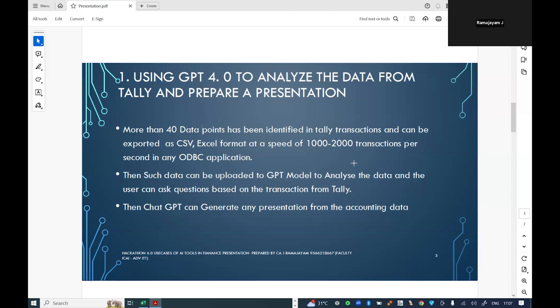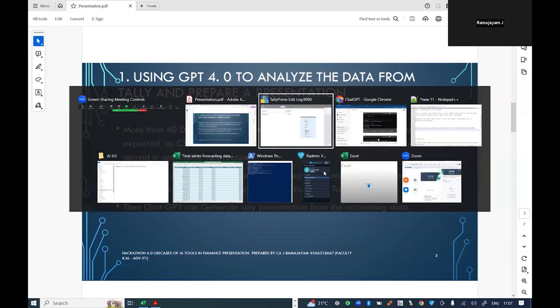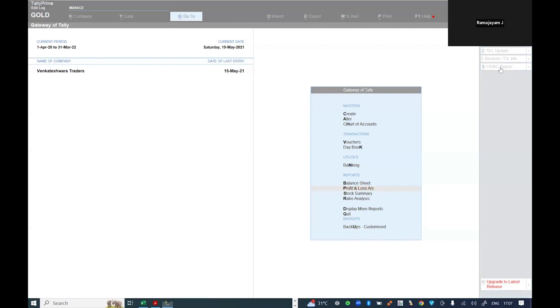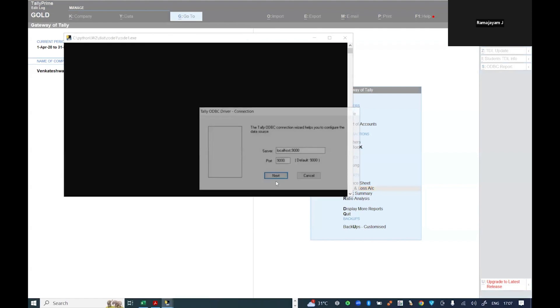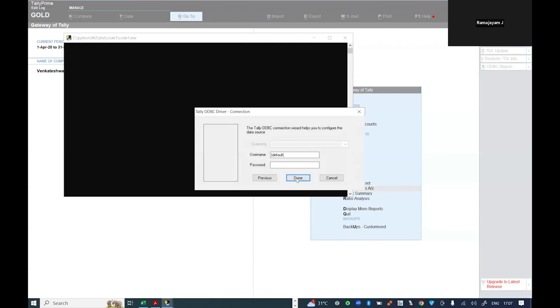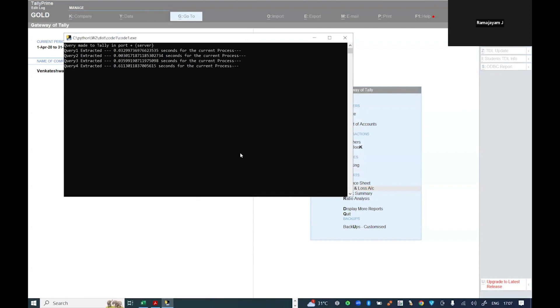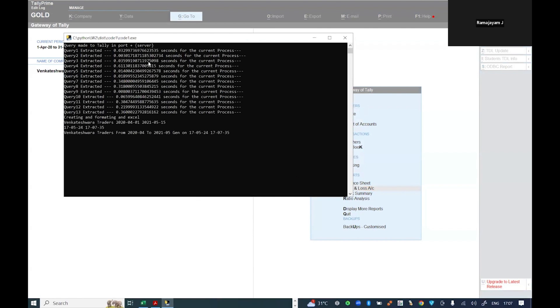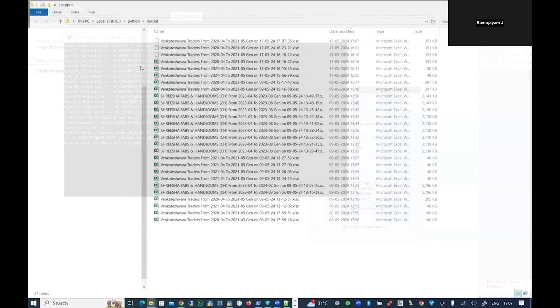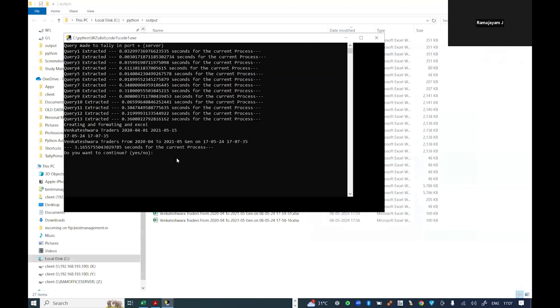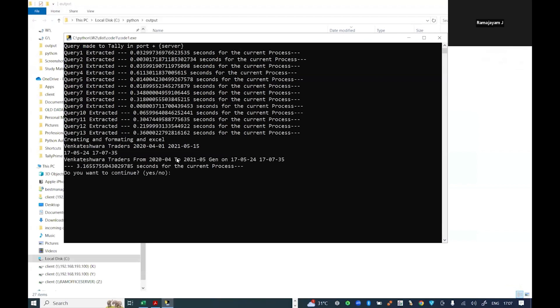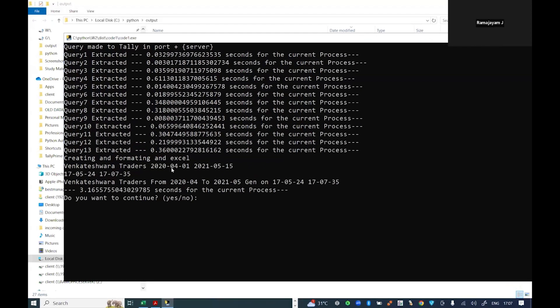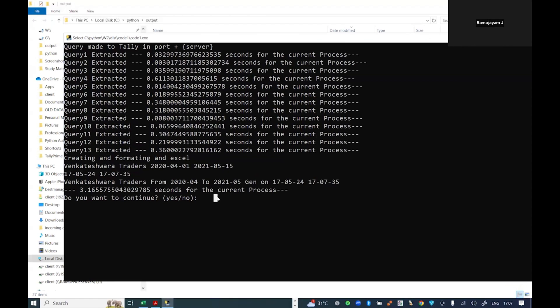Currently I'm in my Tally, so I have linked my ODBC report here. I'm going to click on this. It's going to ask me the code and where the data is situated. Every data right from the ledger has extracted all the 11 tables. In total, it took me three seconds to get the data.